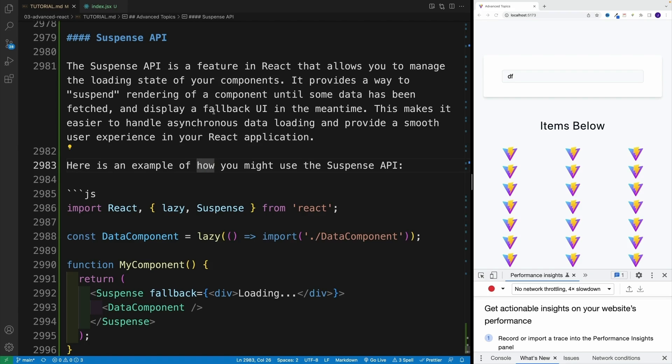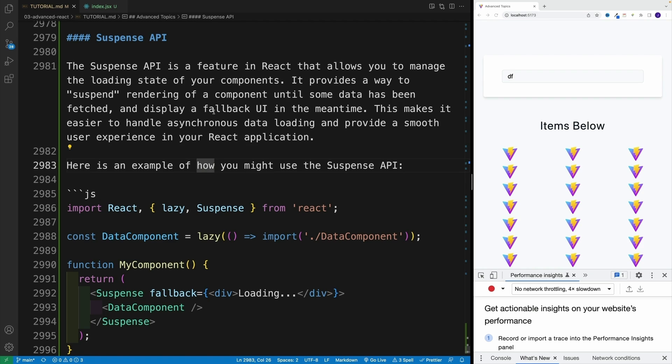Okay, let's see how we can do code splitting in React, which will allow us to progressively load or lazy load our application. Before we take a look at the code, let's discuss the main benefits. First, improve performance by splitting up code into smaller, more manageable chunks. We can reduce the size of the initial JavaScript payload that needs to be loaded, resulting in faster load times and improved performance, especially on slow networks or low-end devices.